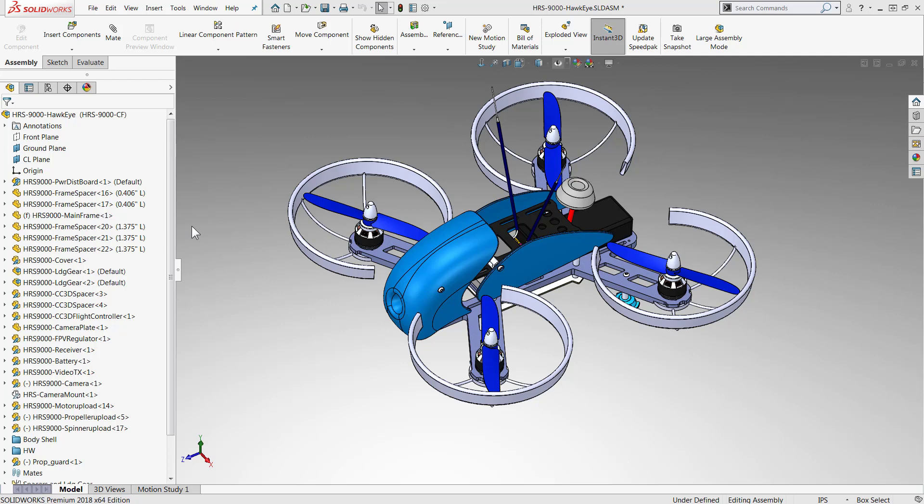Hi, my name is Sean Mars and I'm an Applications Engineer with Hawk Ridge Systems and today we're going to go over the Speedpack configurations.